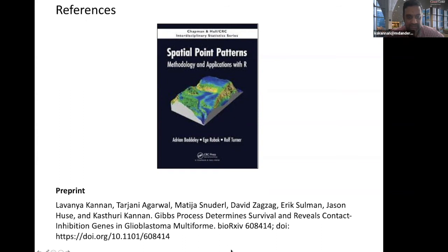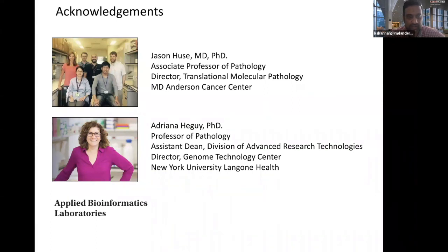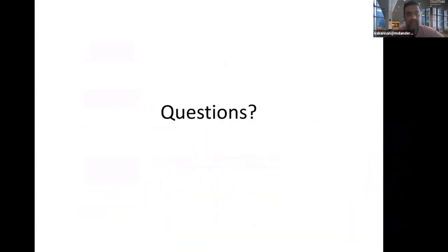The preprint is titled 'Gibbs Process Determines Survival and Reveals Contact Inhibition Genes in Glioblastoma Multiforme.' This work was done with collaborator Jason Hughes, associate professor in translational molecular pathology and neuropathologist, and Adriana Heggy from NYU. Most of this work was done when I was at NYU, after which I transitioned to MD Anderson Cancer Center. With that, I would end this talk and be happy to answer any questions.